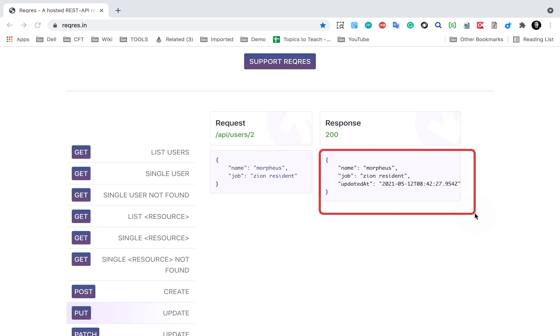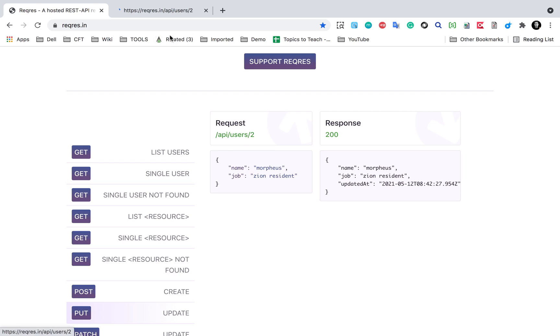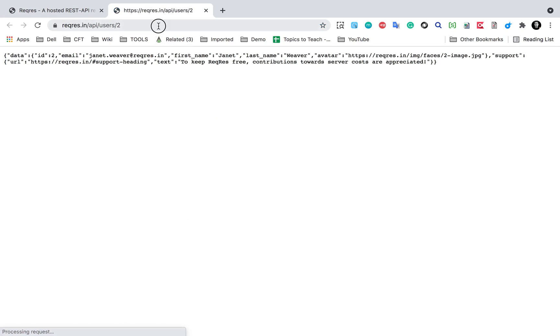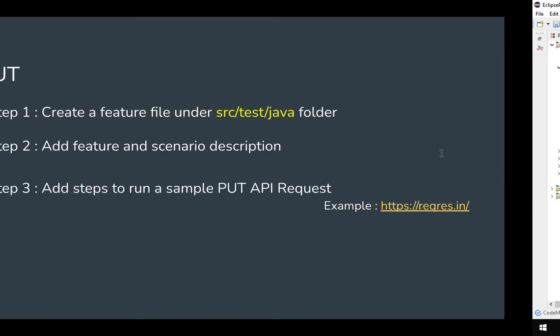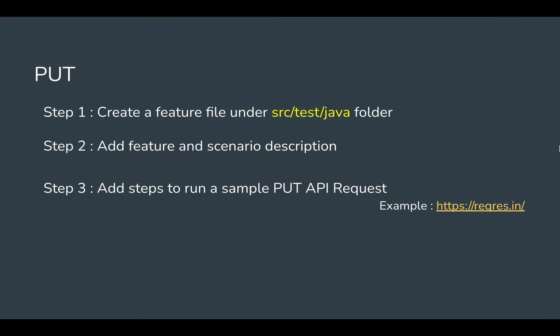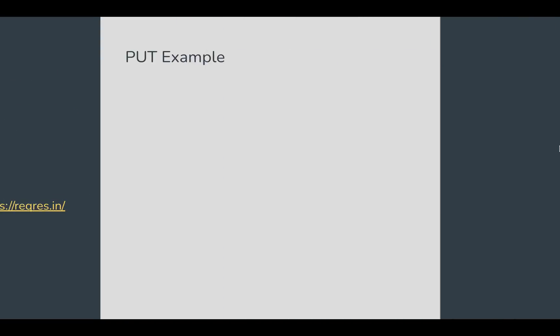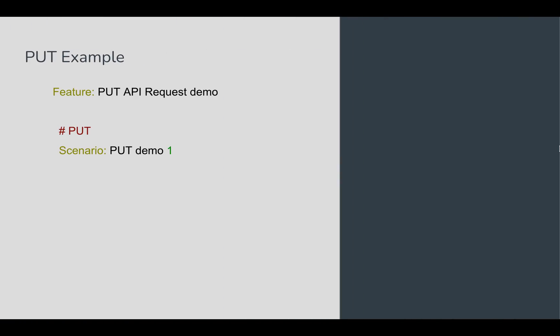To get the complete URL, I can click here on the endpoint and copy the URL from here. I will create the API request. Let's see some examples.